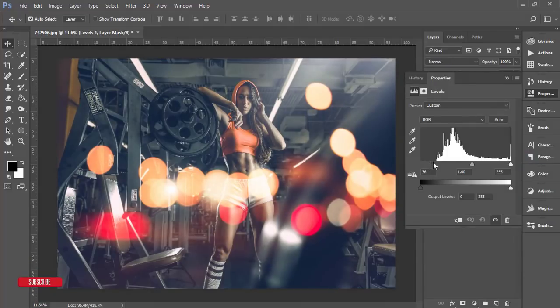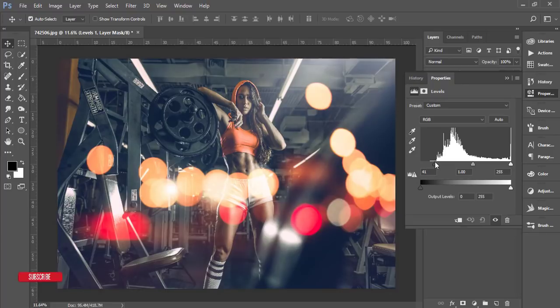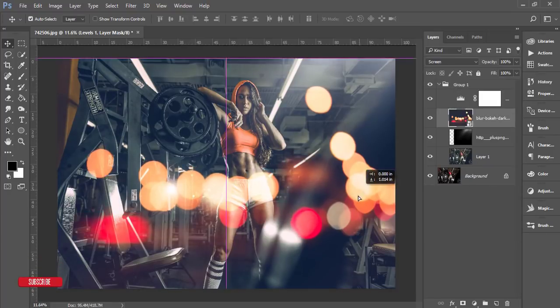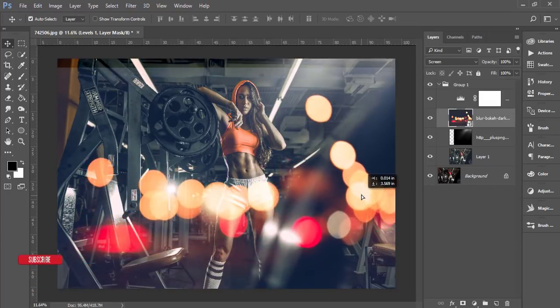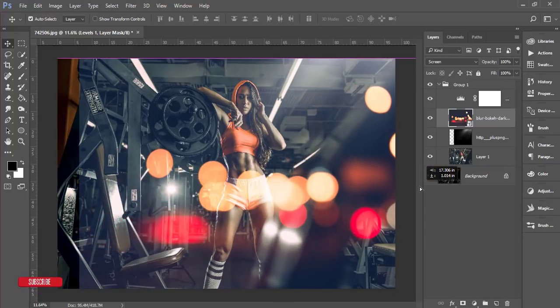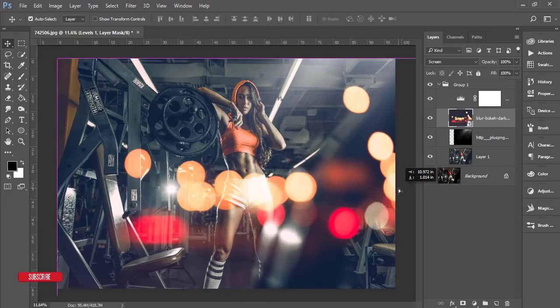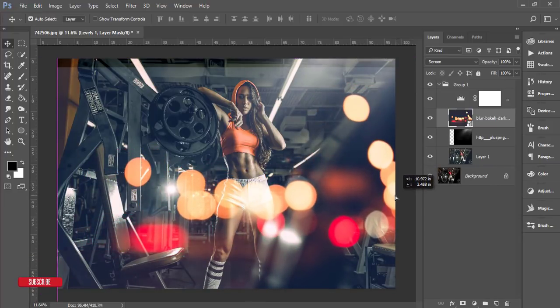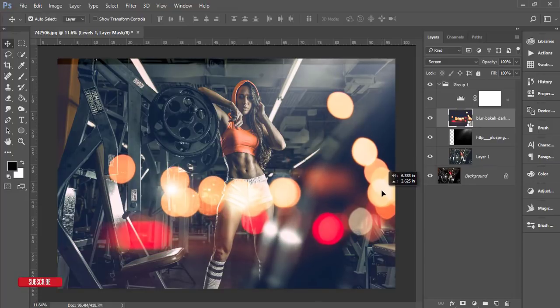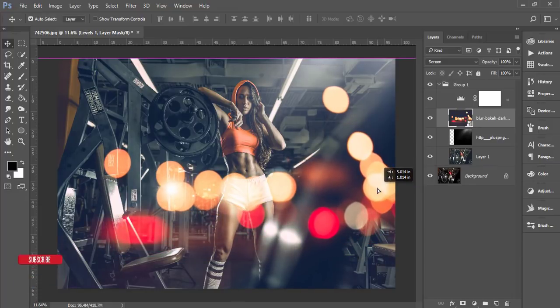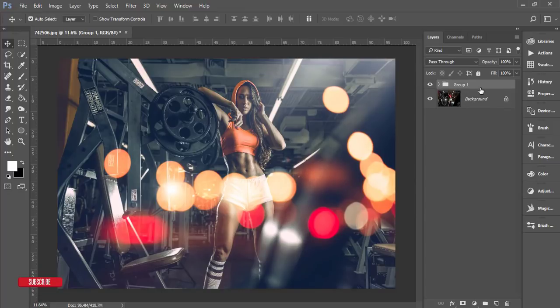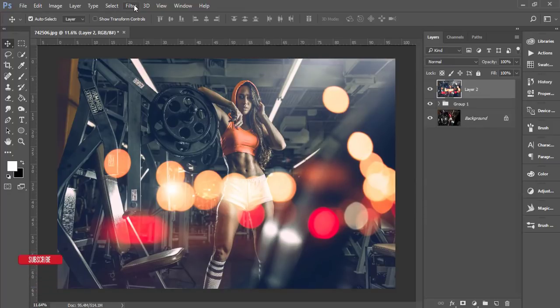After that, add an adjustment layer and go to Levels. I'll make it down like this so it adjusts with the image. You can change the settings to adjust the lights. That's fine. Now merge this layer. Go to Filter and Nik Collection Color Efex Pro 4. From here I'll apply another preset for adding a more dramatic look.